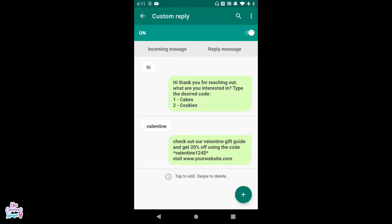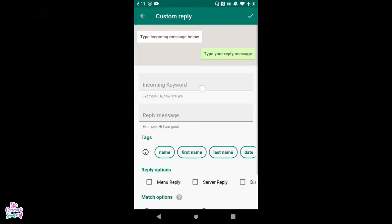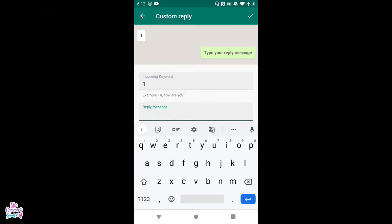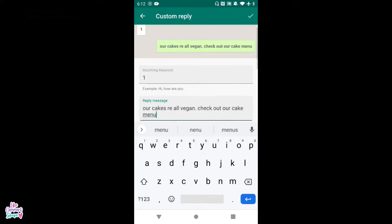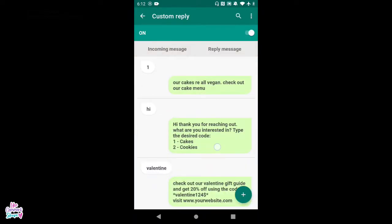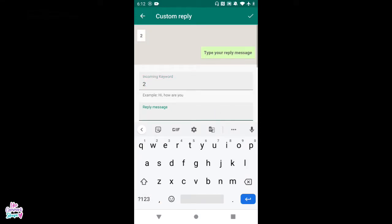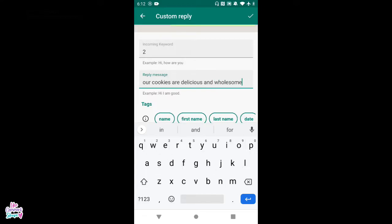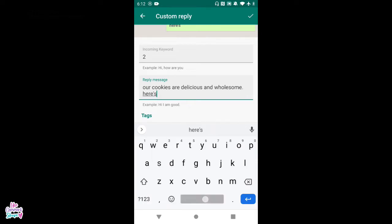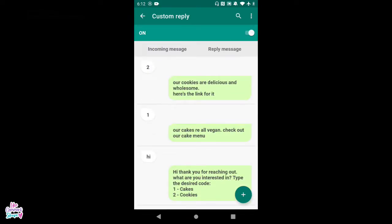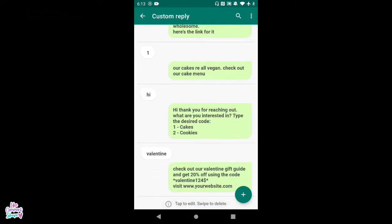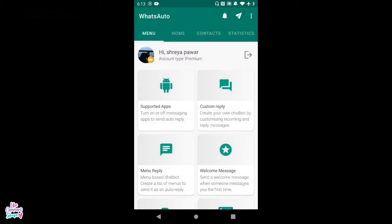Save that, and then the next step is to specify a response for each code. So for code '1', every time somebody presses 1, the response for cakes could be: 'Our cakes are all vegan — check out our cake menu' and insert your link. Save that, and do the same for '2' with your cookies link. This is how you keep building — creating new keywords and an elaborate menu where people can interact with your bot.